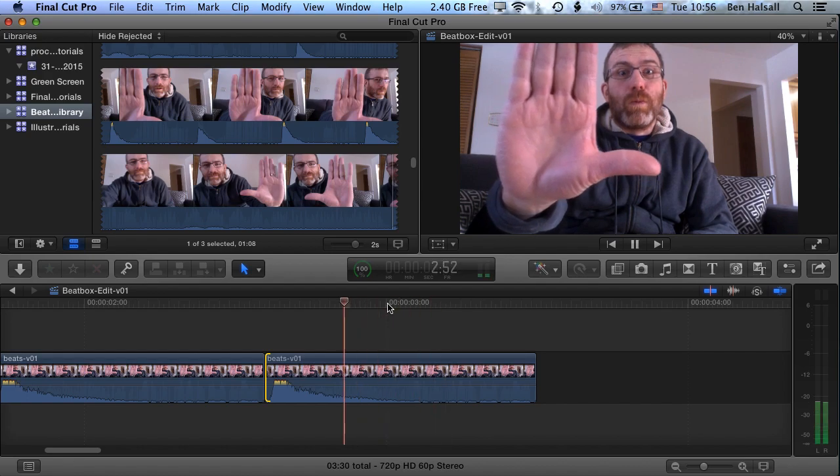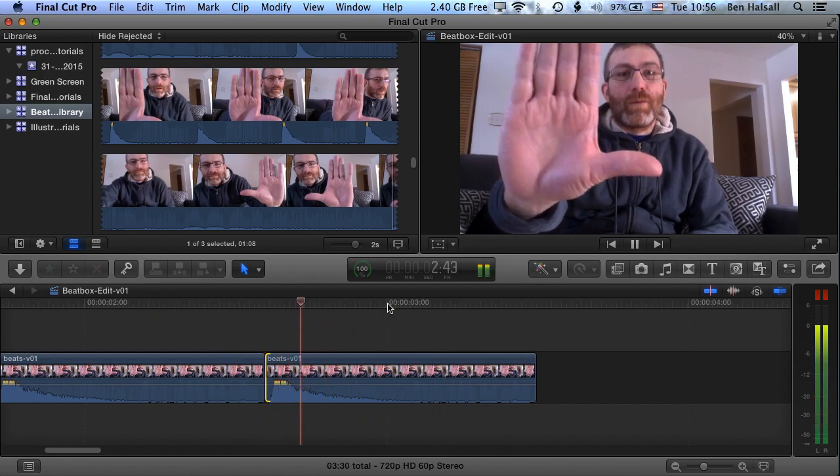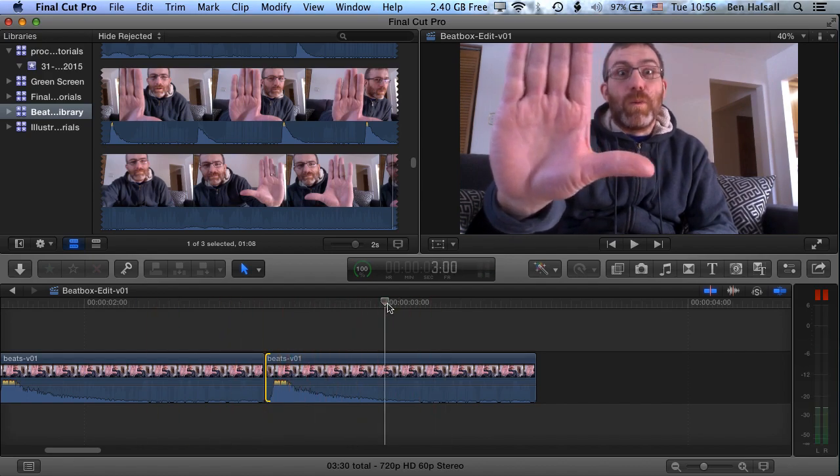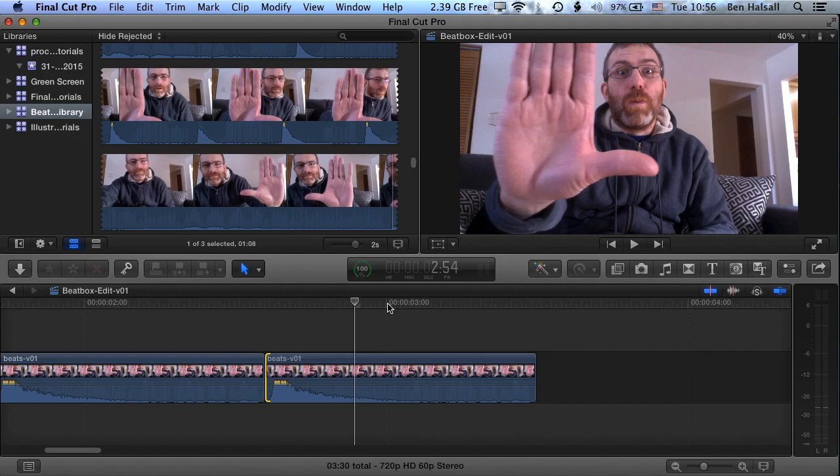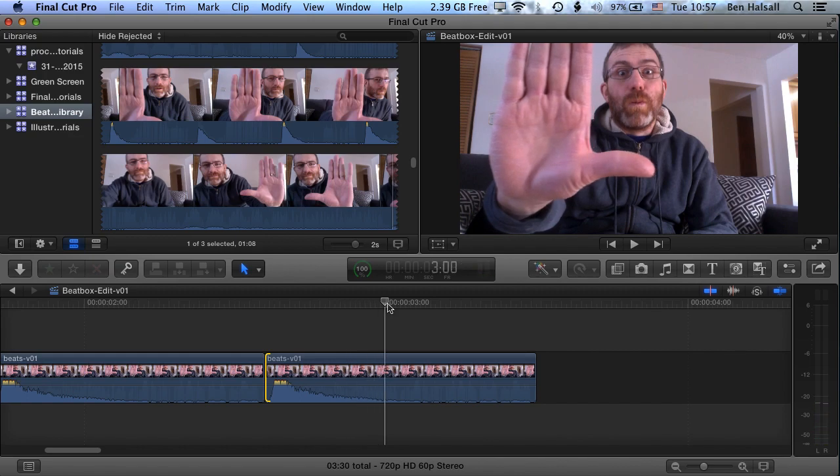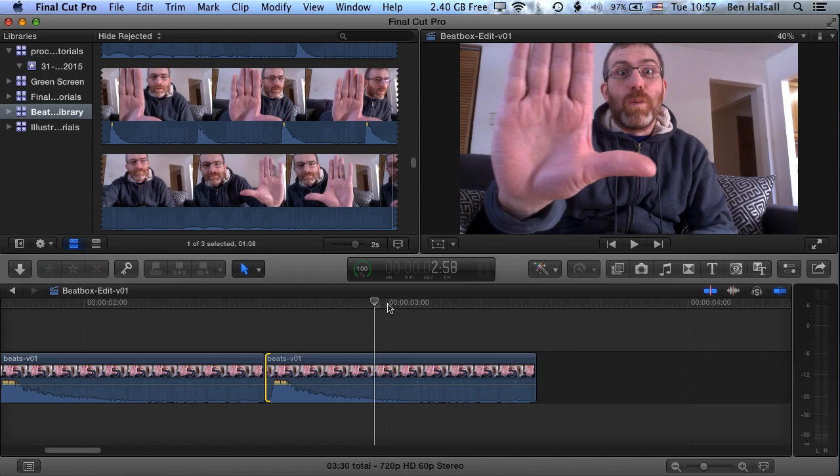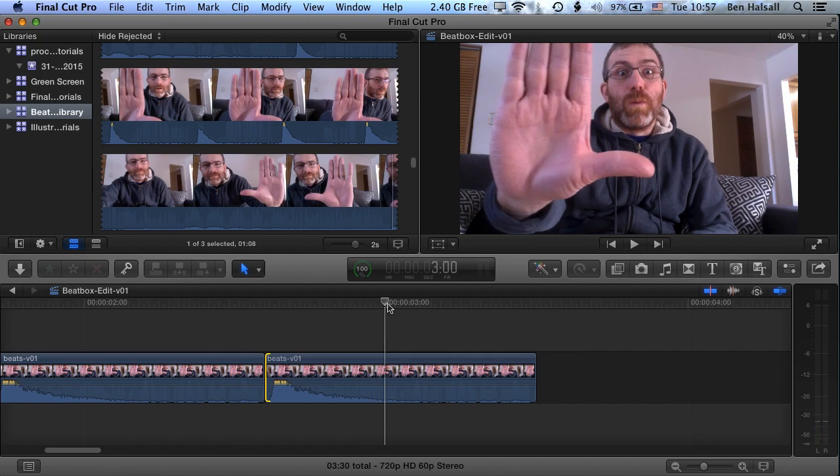And if we play backwards, we can then hold down K and tap J and L to move forwards and backwards by one frame. This is one of my favorite ways of kind of marking clips out or making selections.